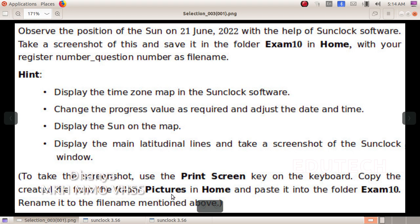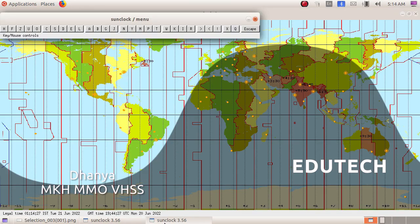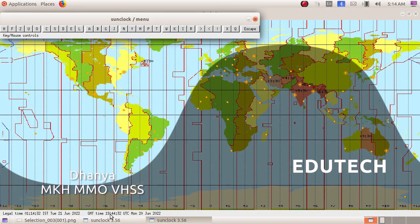You will save the exam. Then you will have a screenshot. Press the print screen. Now you will save.